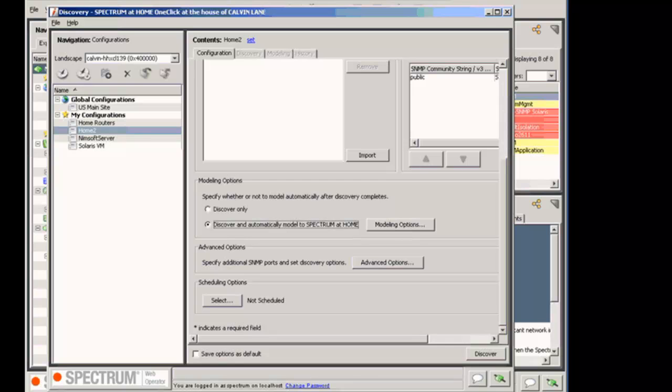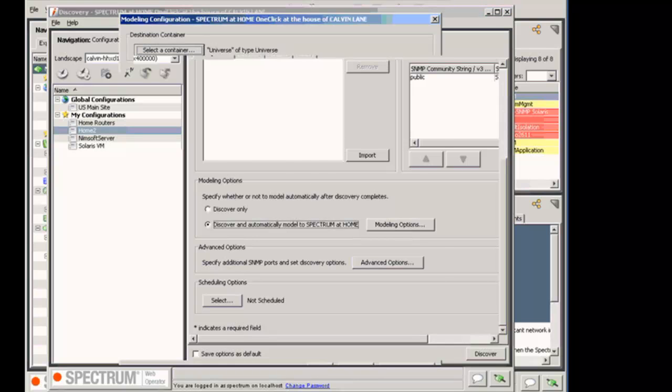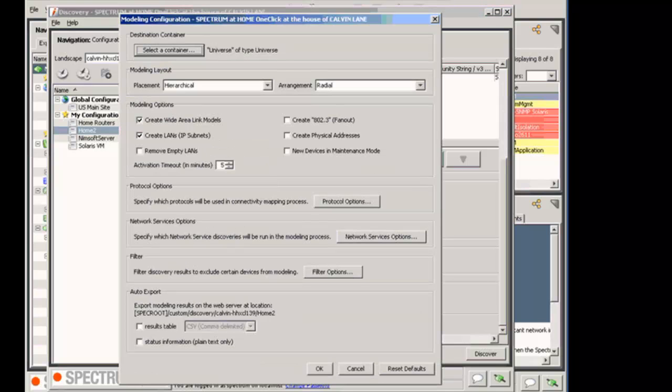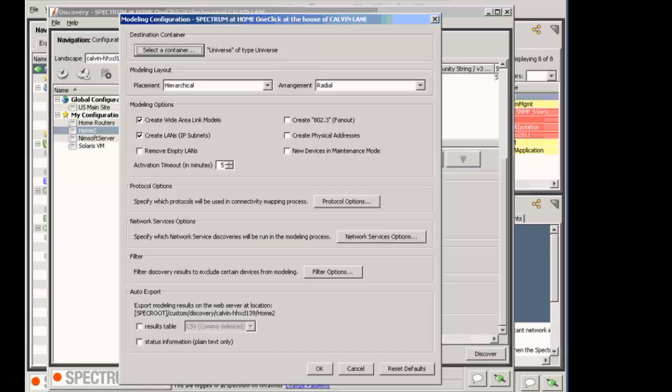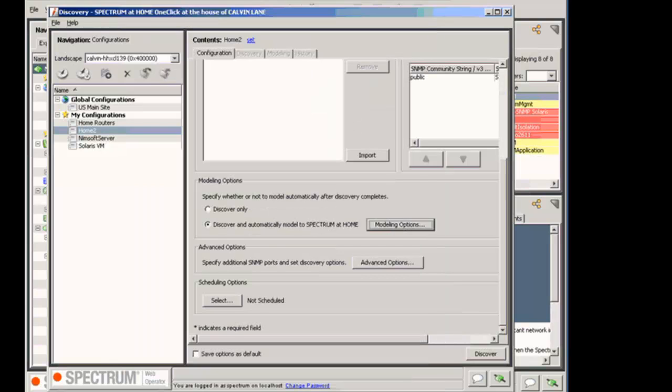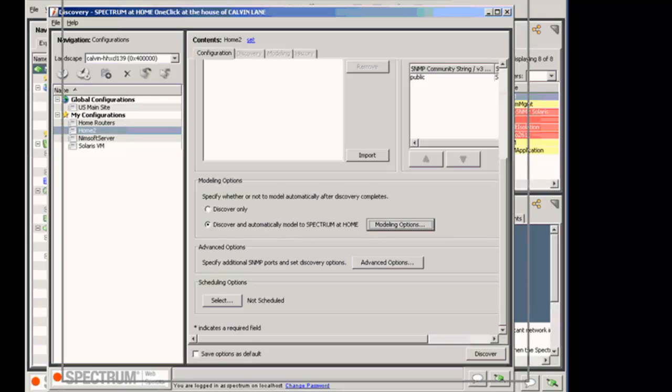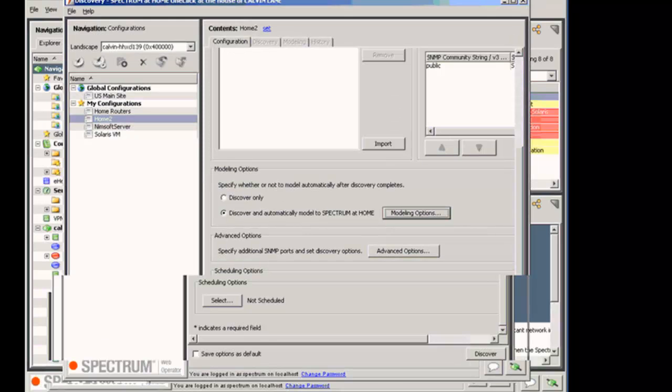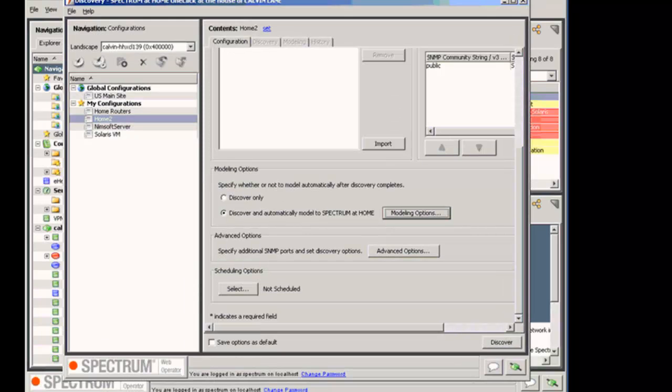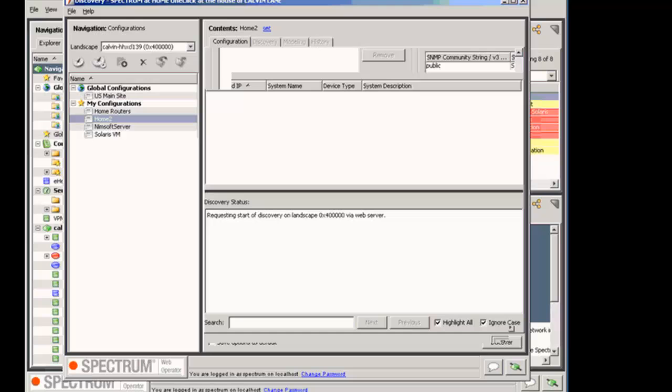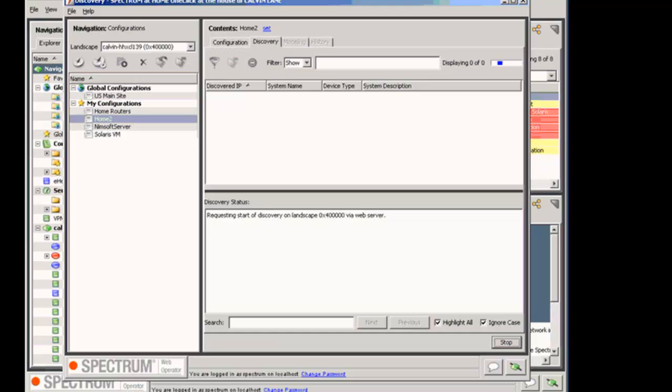And now under Modeling Options, I'm going to select Discover and Automatically Model in Spectrum. So with this option selected, as soon as we finish finding devices, it will model them by default through the Universe topology or wherever we designate the devices go in our configuration. And these are just some of what the modeling options look like. Yeah, I'm just watching you and taking notes, so go ahead and continue on.